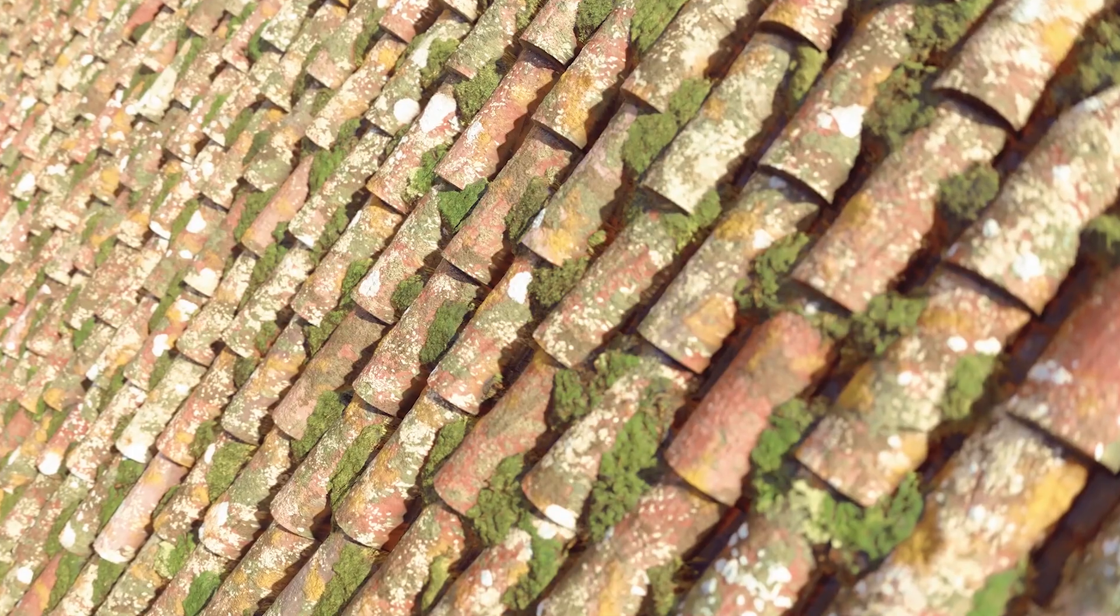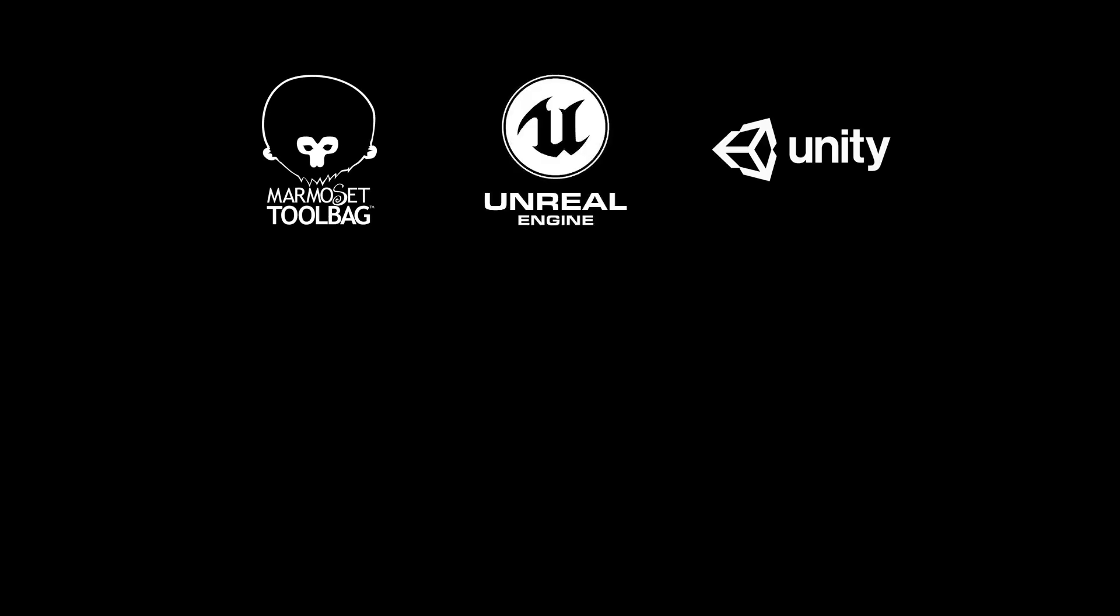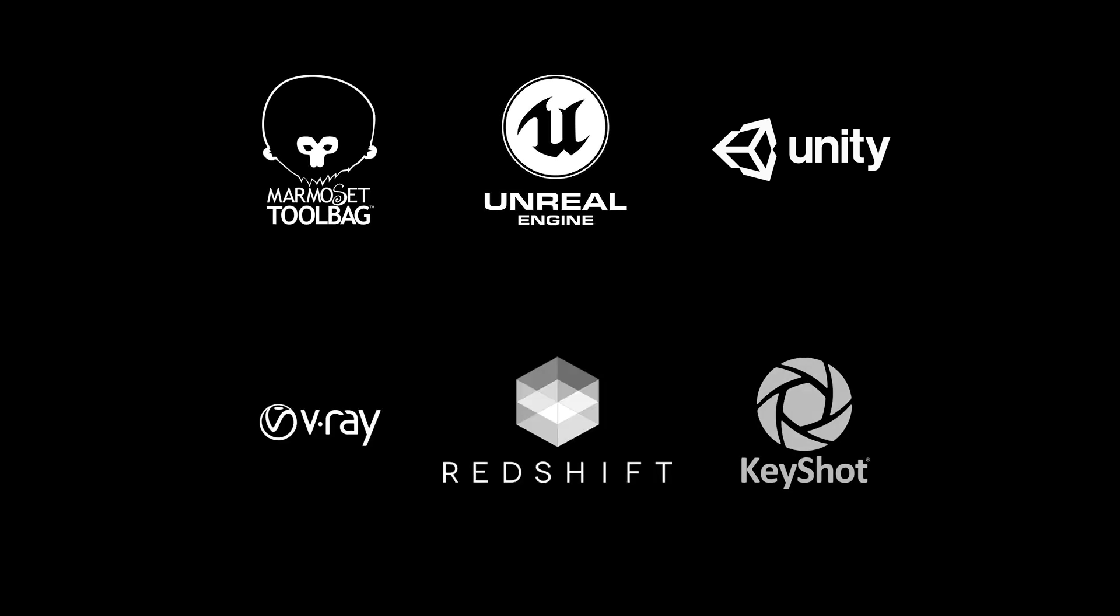Feel free to render the final image in whatever software you're most comfortable with, be it real-time, such as Marmoset, who is a generous sponsor for this contest, Unreal or Unity, or offline renderers, such as V-Ray, Redshift, Keyshot, and so on.